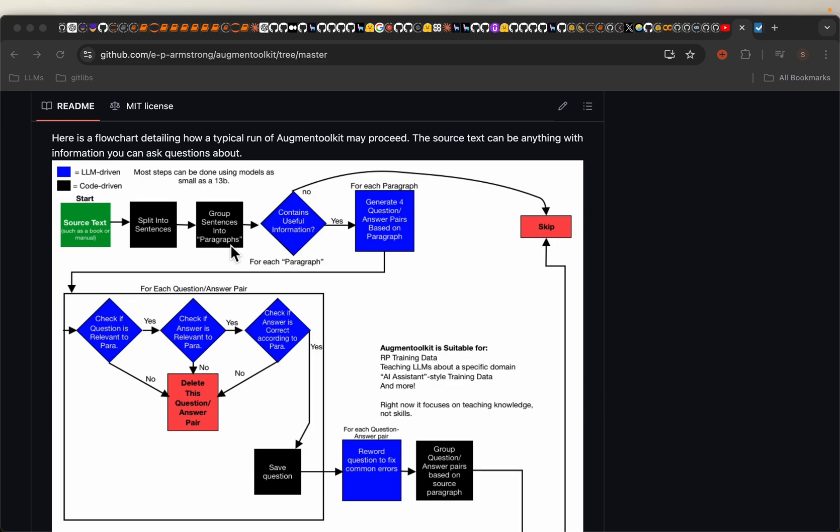And then it uses LLMs to create question answer pairs as well as multi-turn conversations. So with the LLM, we will find out if the paragraph contains any useful information. If it does not, we discard it. If it contains useful information, then we try to generate four question and answer pairs.